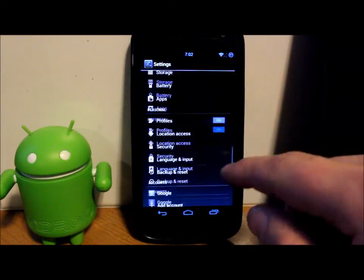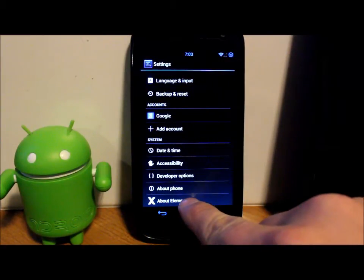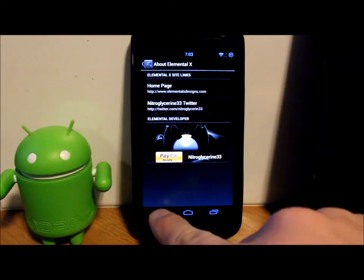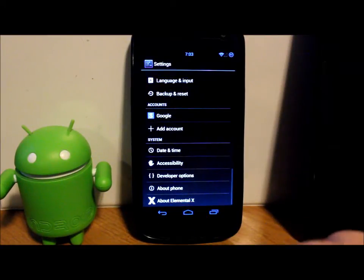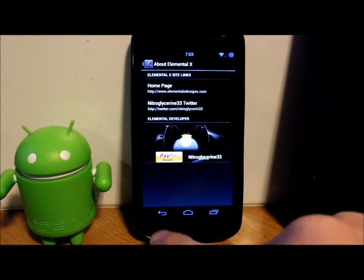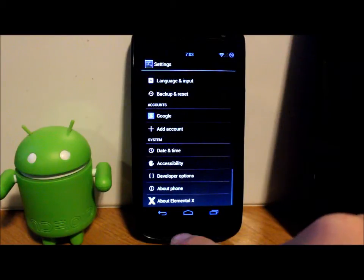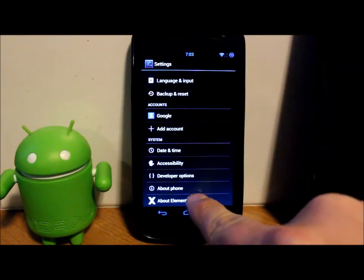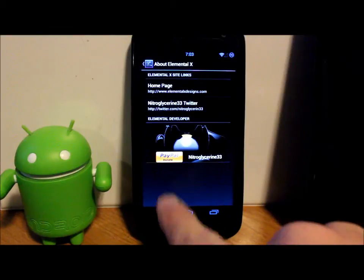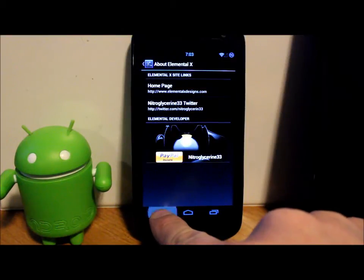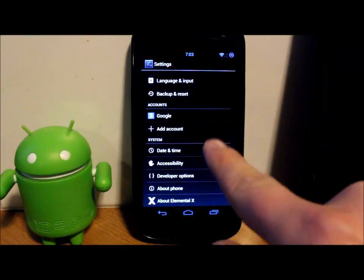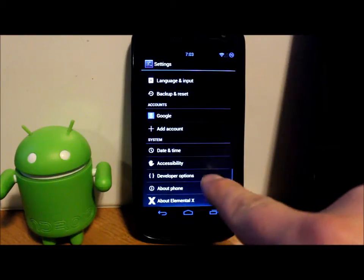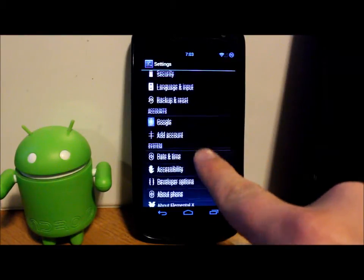Let's go ahead and check this out here. We have your About Elemental X. Again, like I said, this is Nitroglycerin33, an excellent developer. Please if you guys feel like it, go ahead and give this guy a little donation for this ROM. He does excellent and very hard work on keeping these devices running really cool and lots of updates on these ROMs.